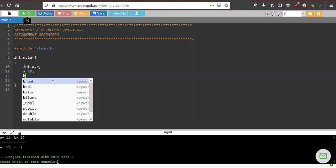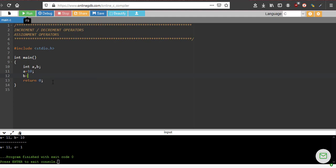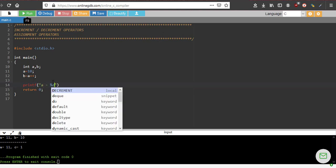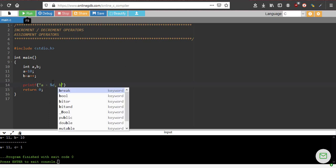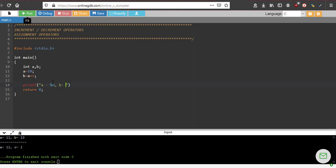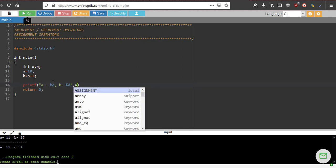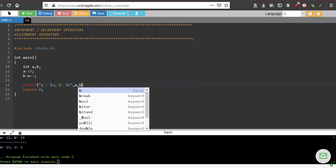Now I will do b equal to a plus plus. Now what I will do, printf. I will print the value of both a and b. A's value is percent d, b's value is percent d again, a comma b.